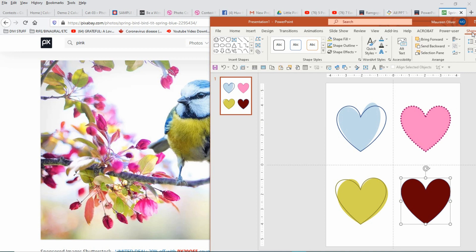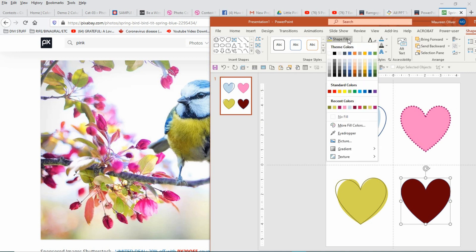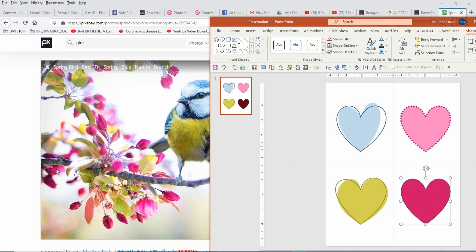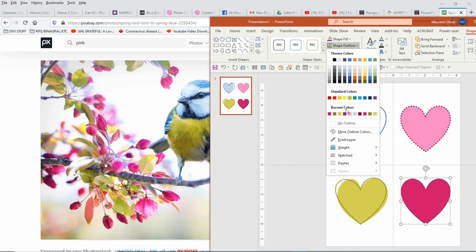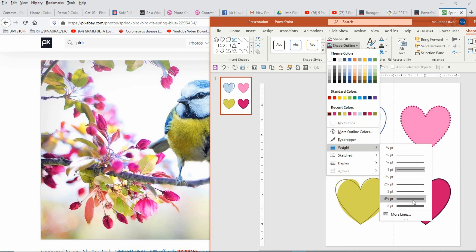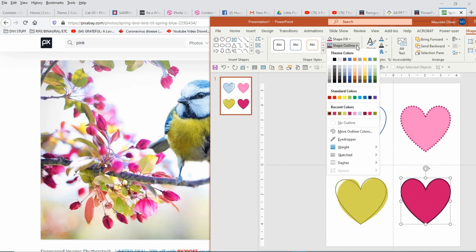And the fourth and final one. So you're on Shape Format, Shape Fill, Eyedropper, click and hold your mouse button down, and then click anywhere on the picture you want to pick the color up from. And then play with your shape, your lines, whatever you want to do with them.